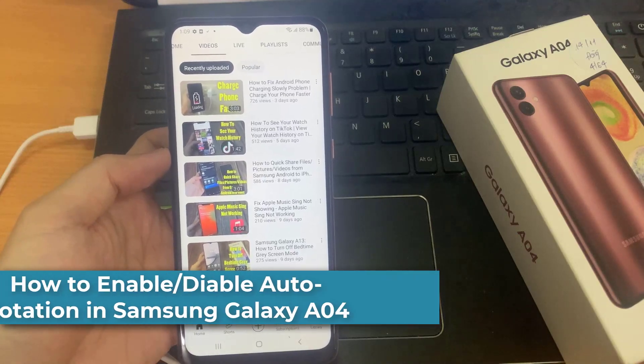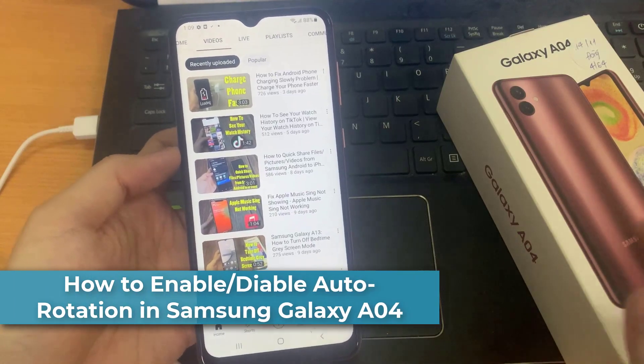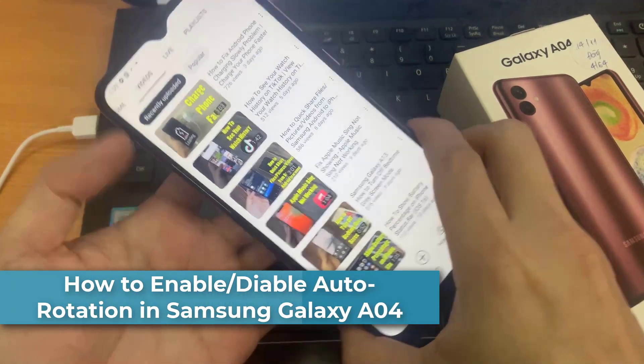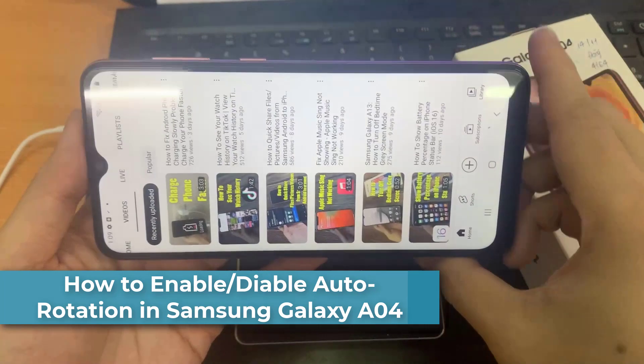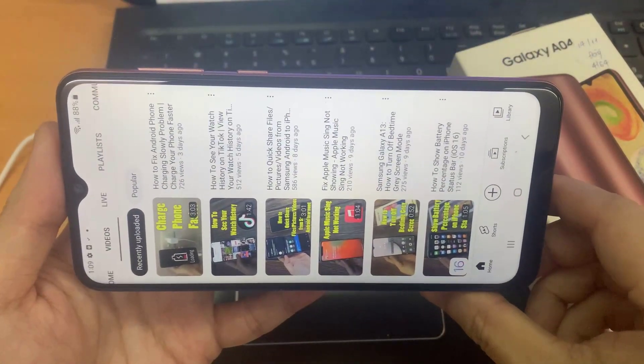Hello everyone! In this video, we will show you how to turn screen rotation on and off on the Samsung Galaxy A04.